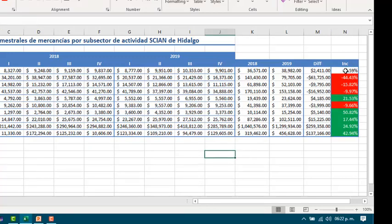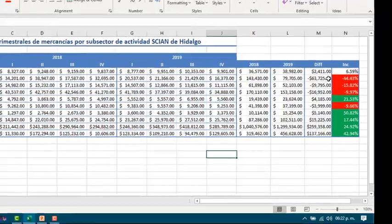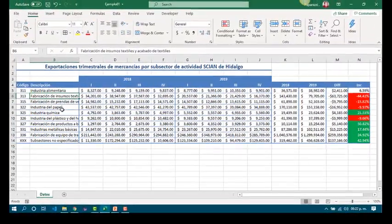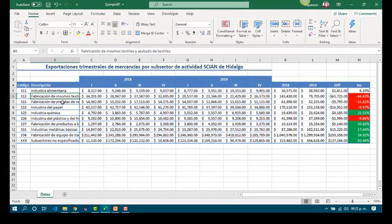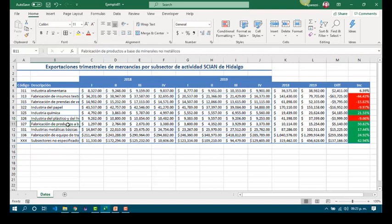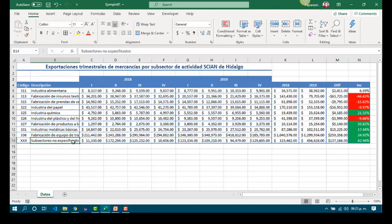By this way, we are able to see that fabricación de insumos textiles, fabricación de prendas de vestir, industria del papel, e industria del plástico y hule were sectors that didn't increase their exportations. On the other hand, industria química, fabricación de productos a base de minerales no metálicos, industrias metálicas básicas, fabricación de equipo de transporte, and other sectors increased more than 15%.